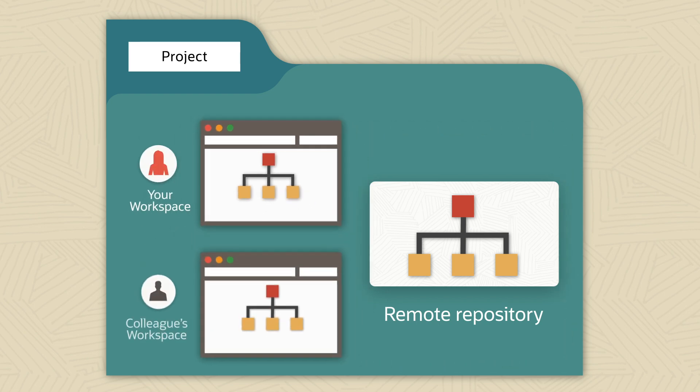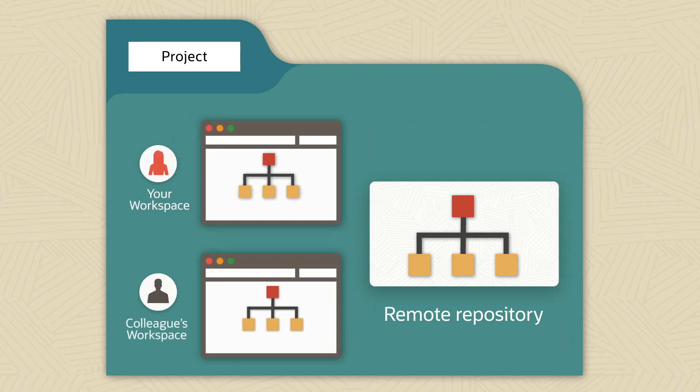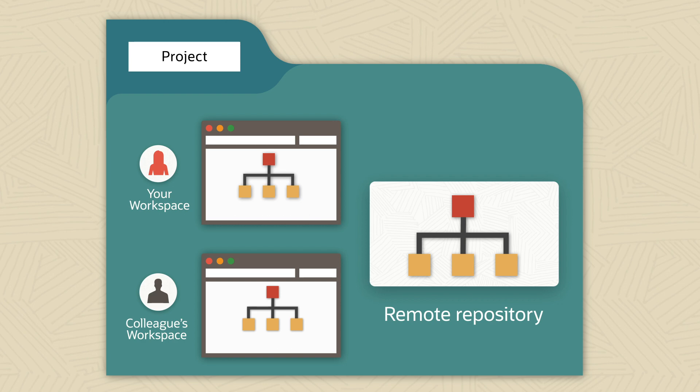Each of your team members has a workspace with a copy of the files too. A workspace repo is also known as a local repository. You can think of a Git repository as a tree structure, similar to the folder structure on your PC. You do your work in a branch of that tree.